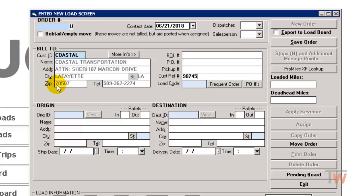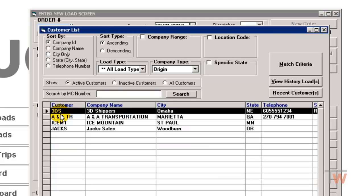Origin and destination. Origin will be where the load picks up from. I'm going to once again double click here and pull up my list. We're going to pick up in St. Paul, Minnesota.